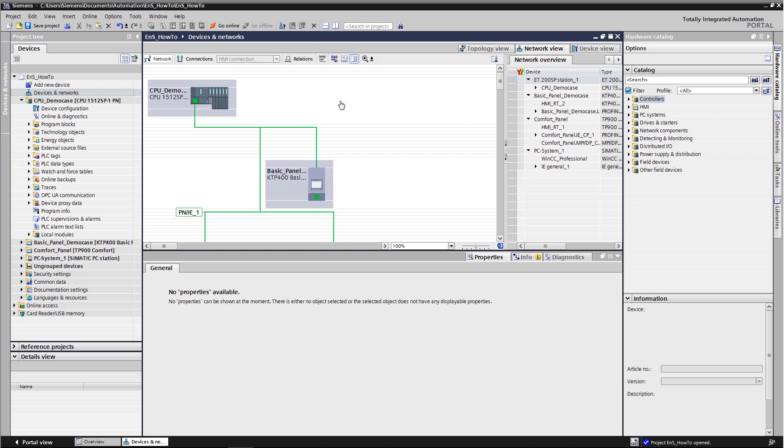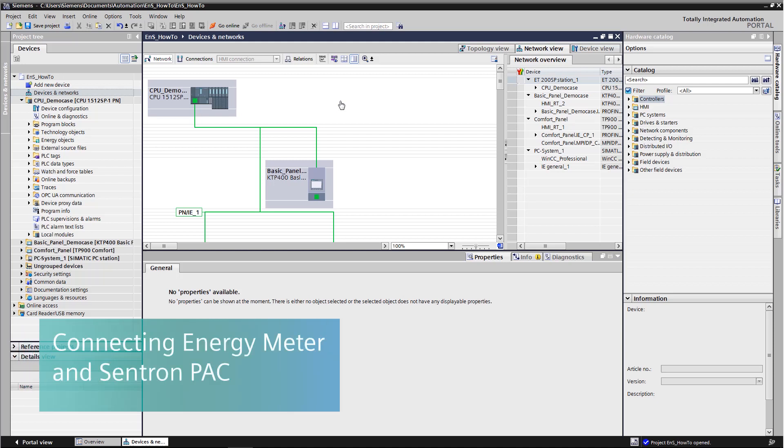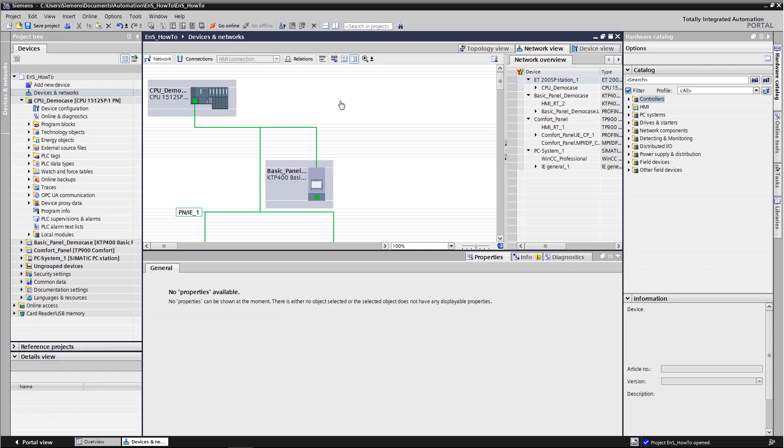Engineering with SIMATIC Energy Suite. Today we're going to create the energy meter 480 volt AC and Centron PEC 3200 measuring instruments as energy objects. Our project is based on an ET200SP 1512SP CPU. We're going to attach the energy meter to this unit and integrate it into Energy Suite.